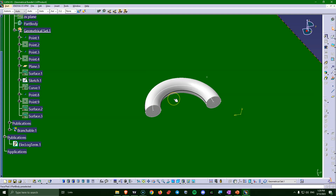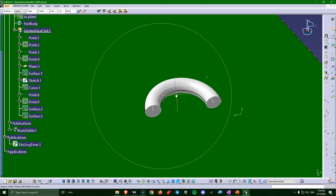That's everything I can say about the bending radius of cables right now. If you have more questions or think there's something I didn't cover, leave a comment or ask me on LinkedIn, and maybe I can make a Part 2 for this video. I hope this was useful — see you in the next video.